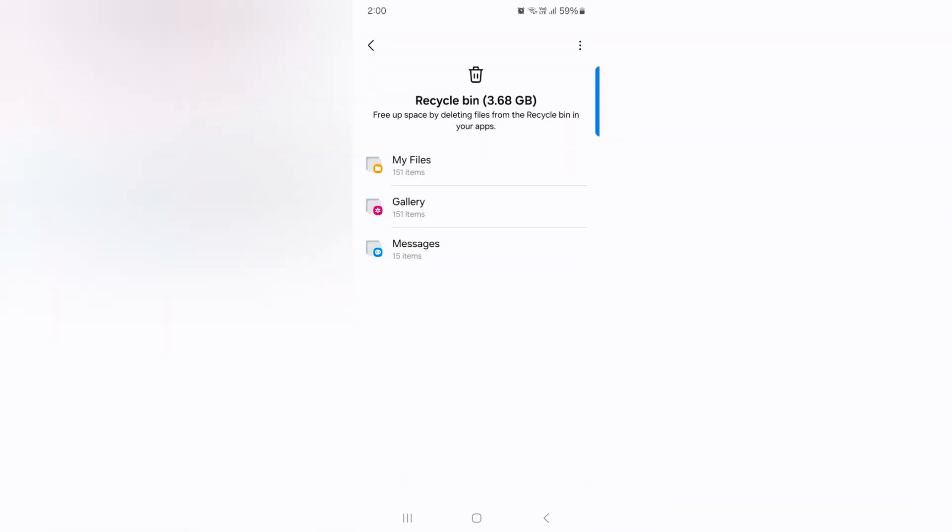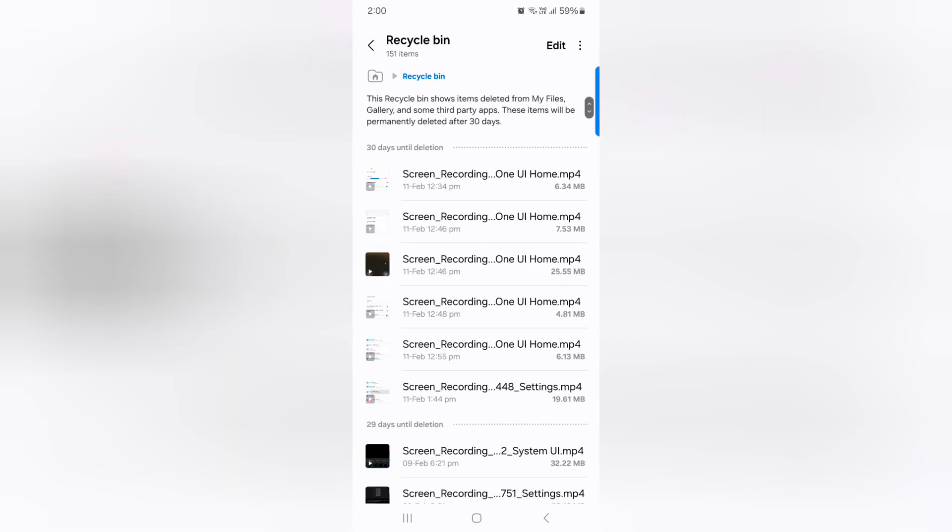Here you can see 3.68GB free up space by deleting this. Tap on Trash icon and tap on My Files.